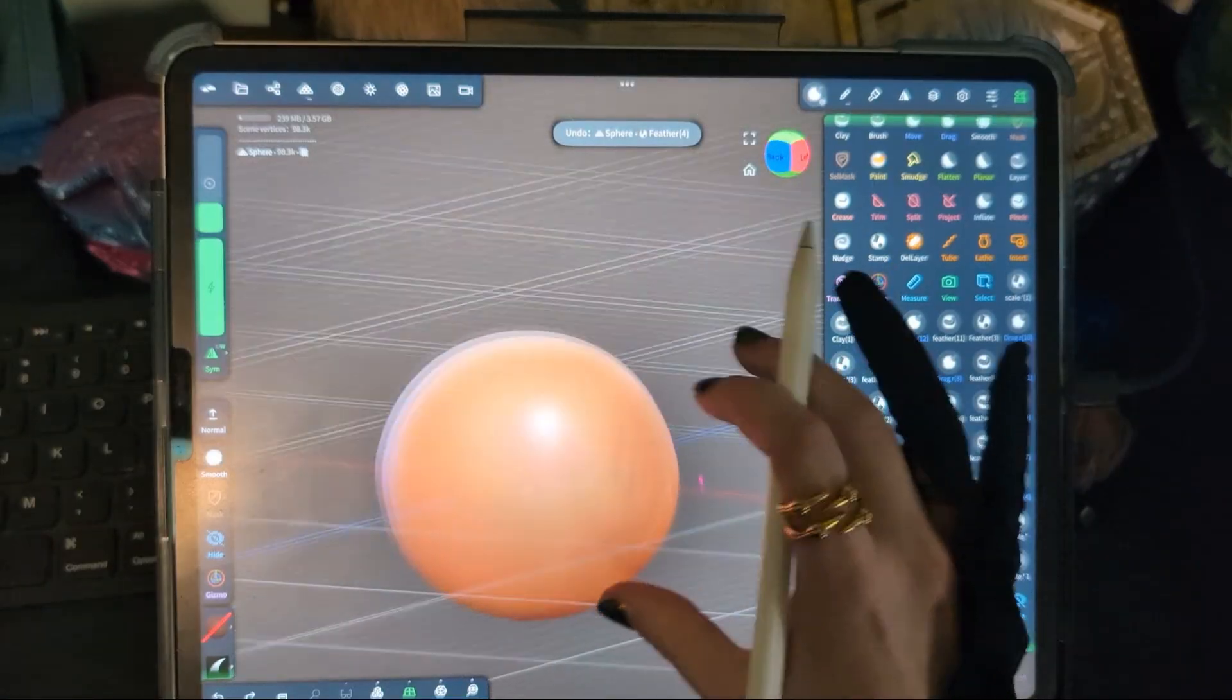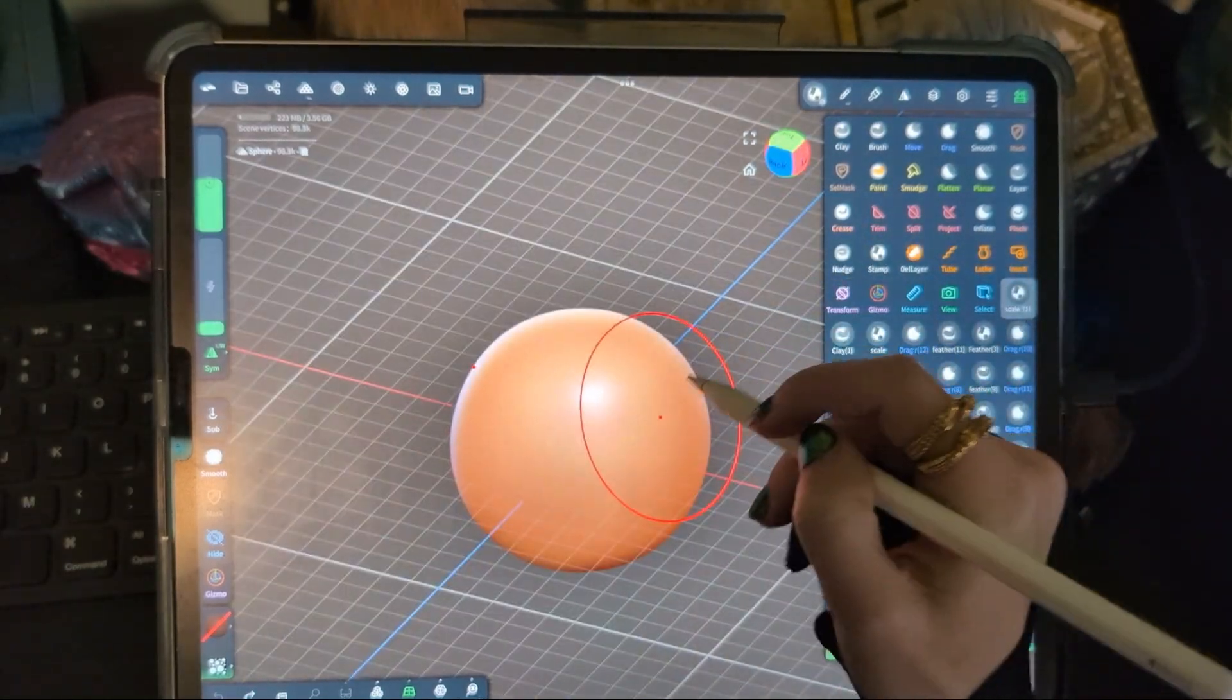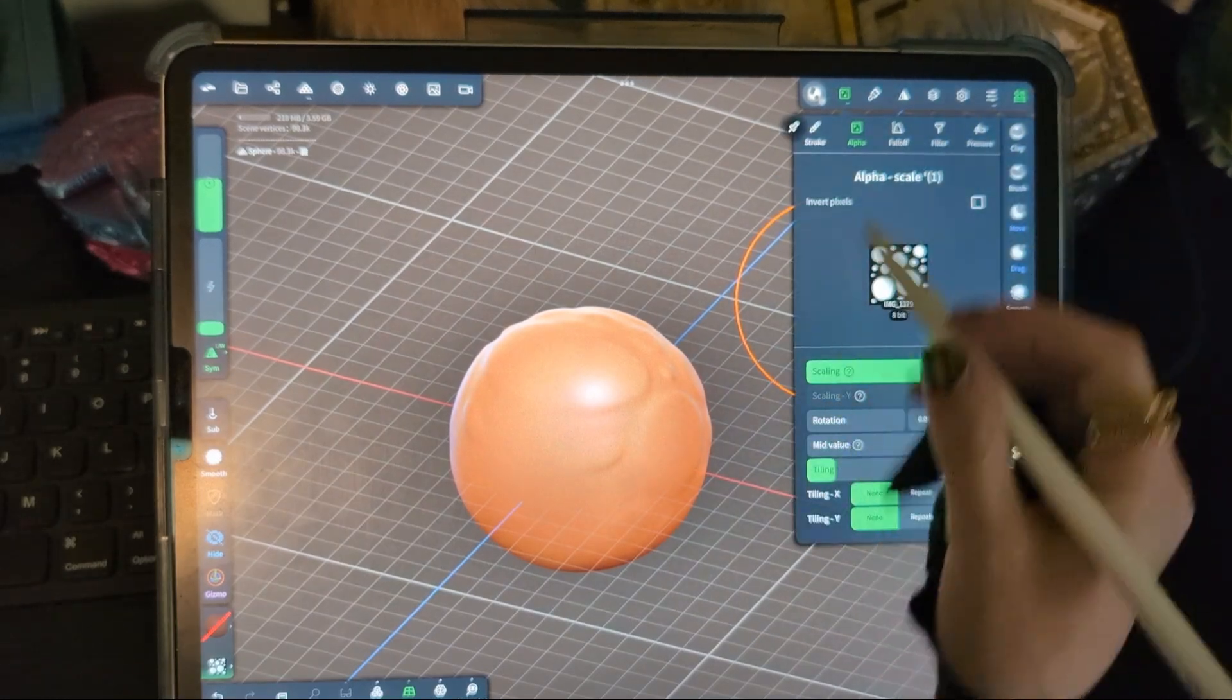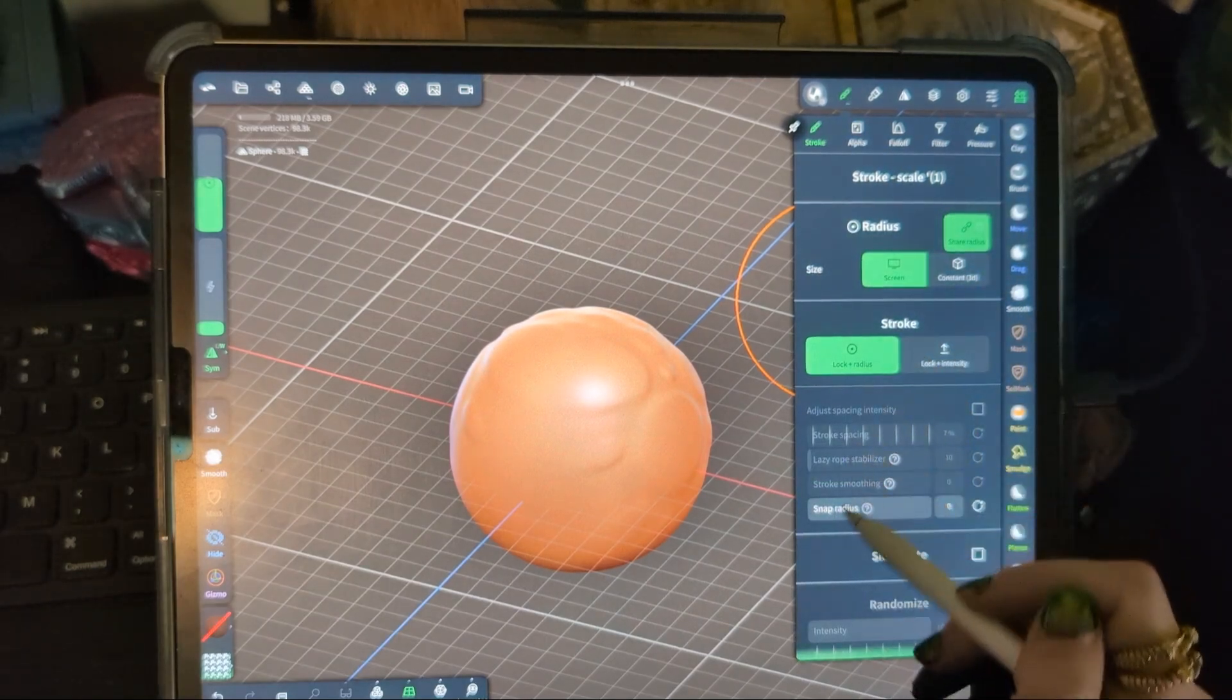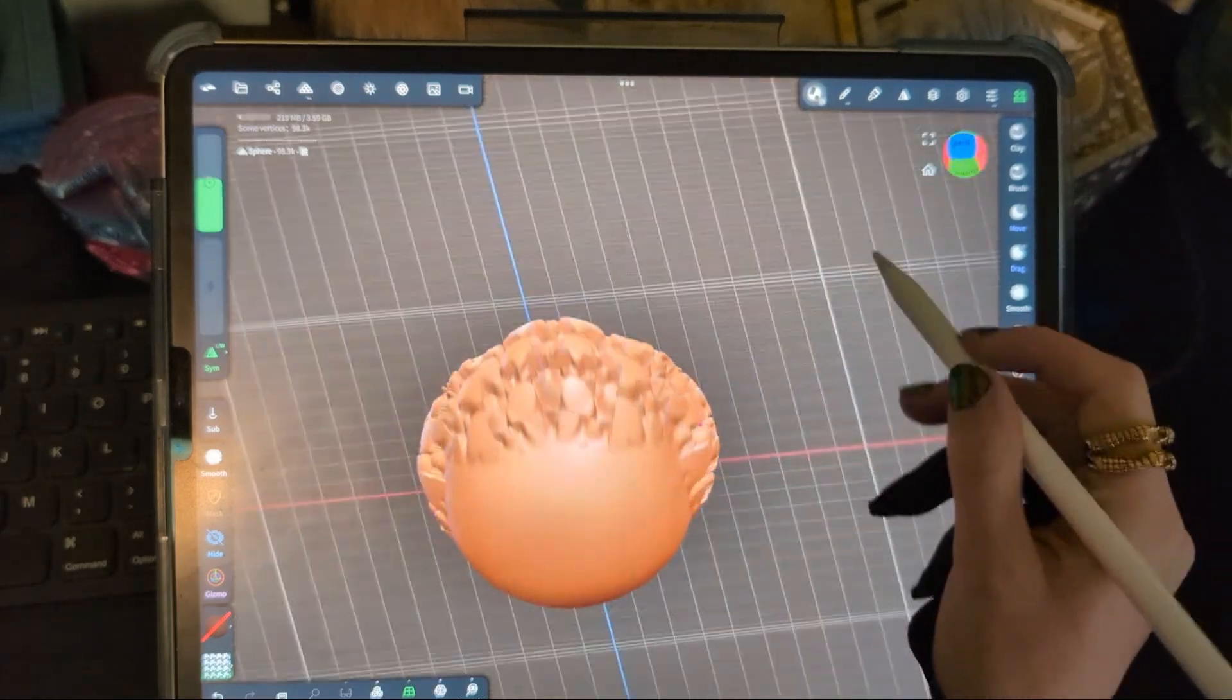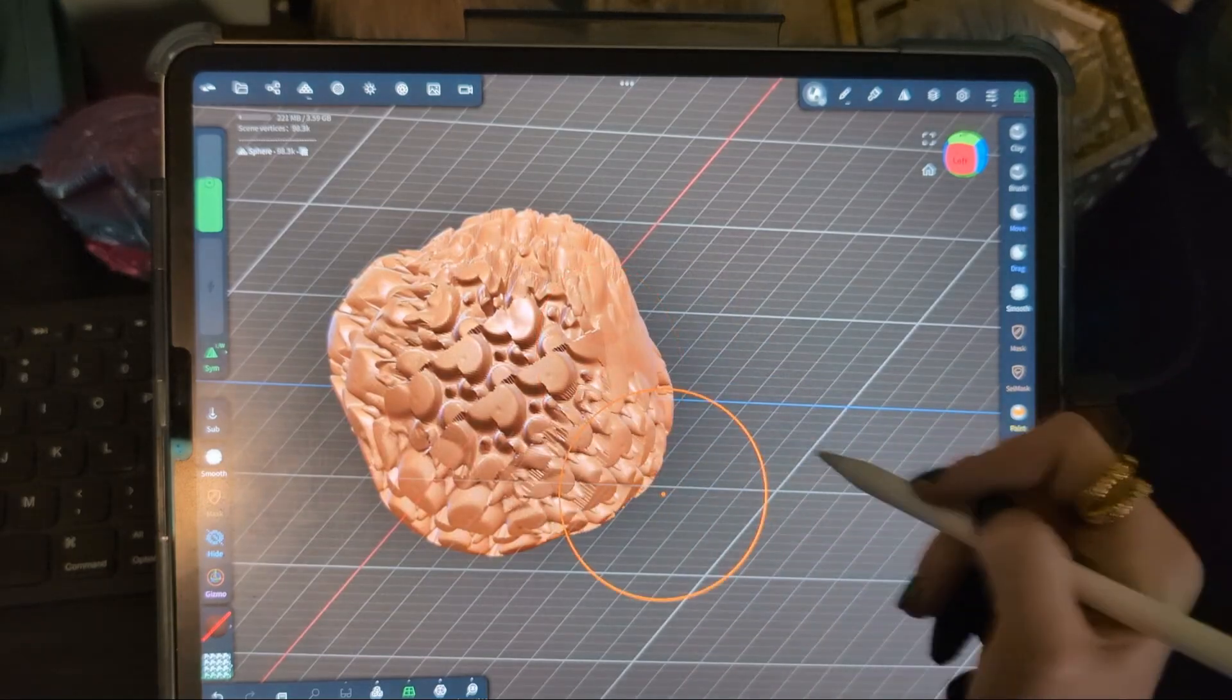And really my best advice is to go in, load in your alphas, and then just play around with the different settings, play around with the scaling, the rotation, you can do tiling, play around with that stroke spacing, all sorts of different things to really just play around and see the different effects that you can get with that alpha texture and what you want to see.